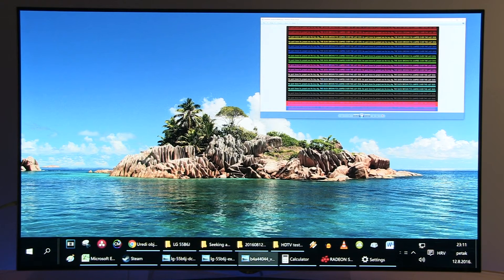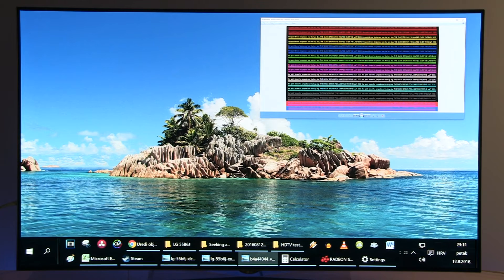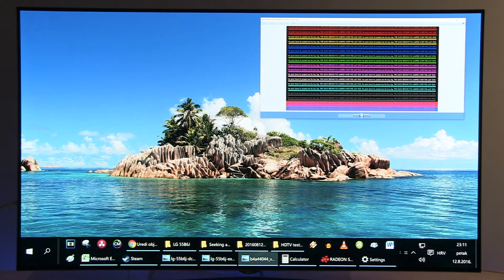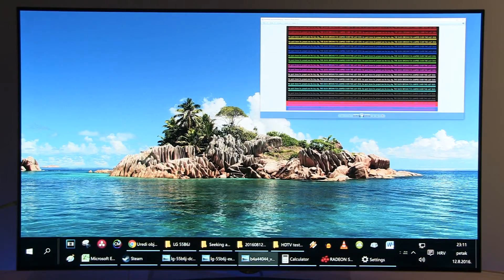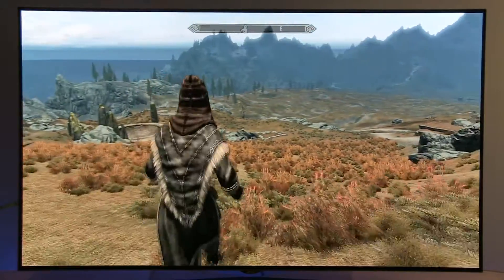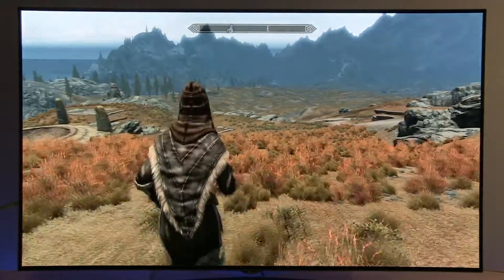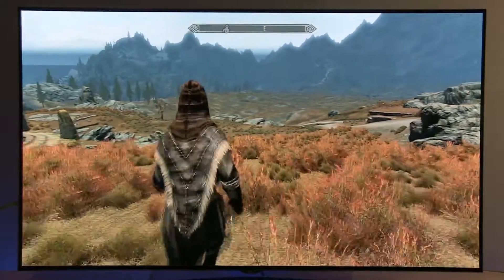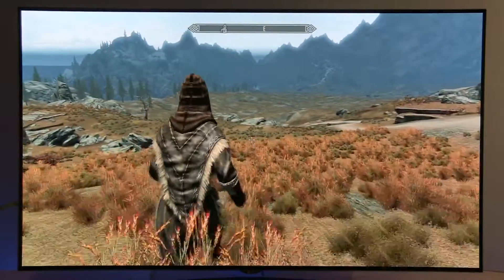Just one note: OLEDs tend to get image retention, so I recommend that if you use it for extended periods of time displaying desktop like this one, after that for sure put some live TV or other dynamic content.